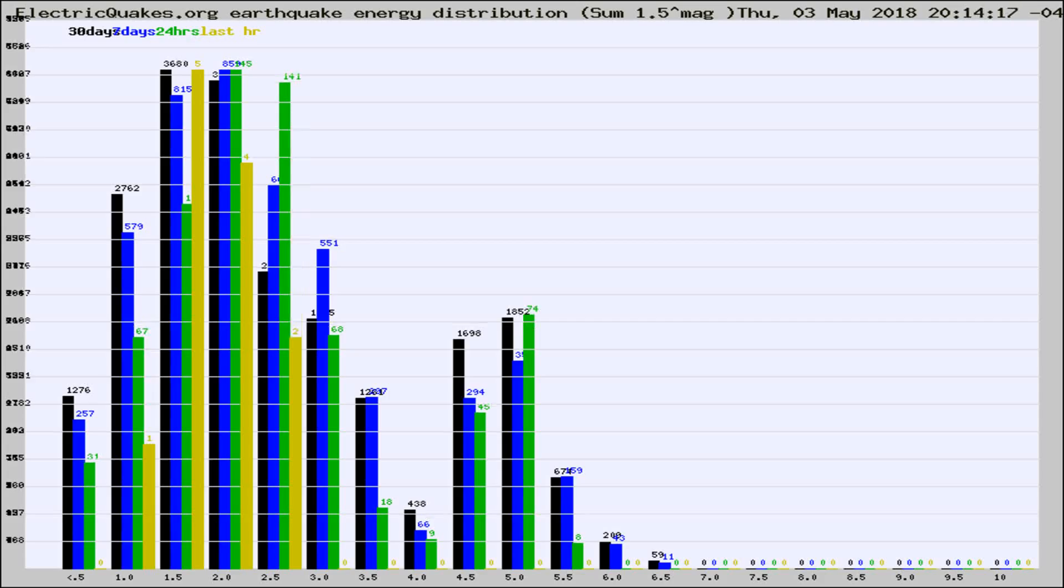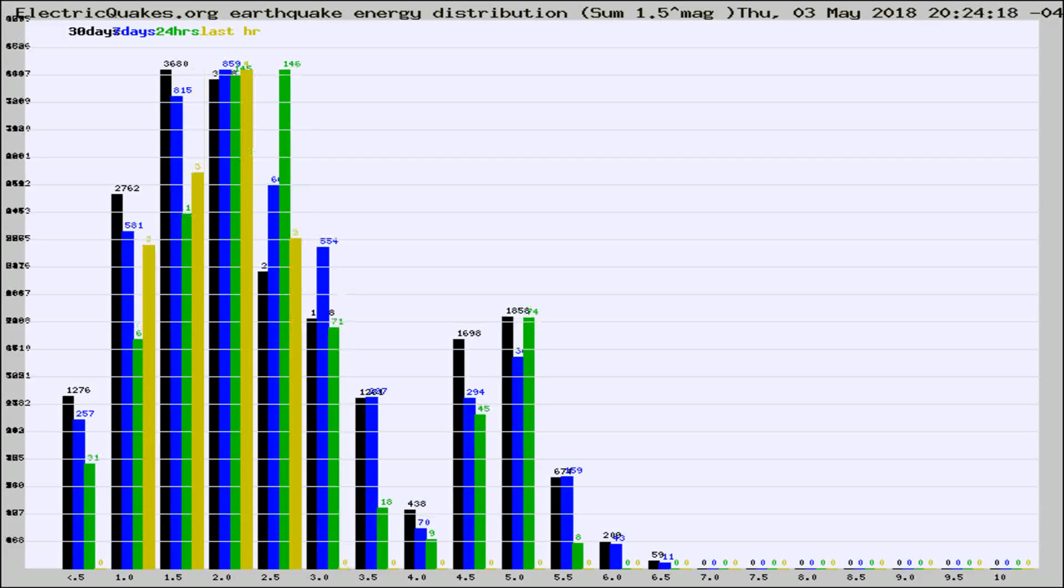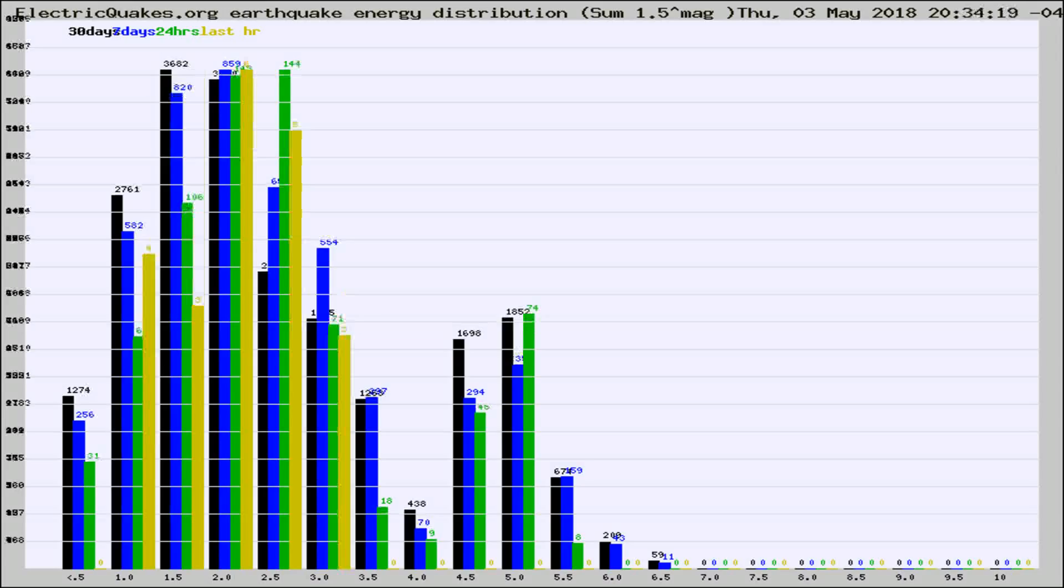Now you're looking at earthquake energy distribution by magnitude. This is worldwide, and you're seeing them changing as they did every 10 minutes within the last hour.